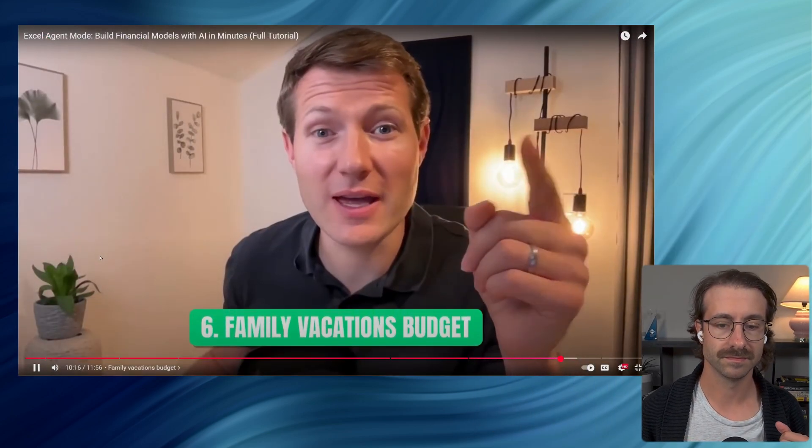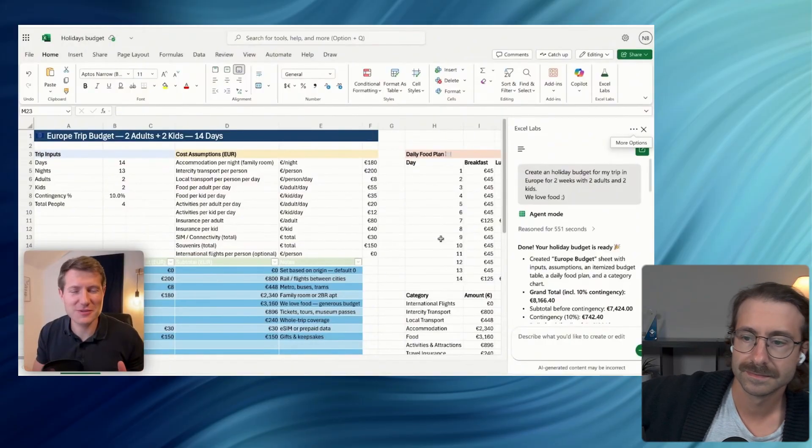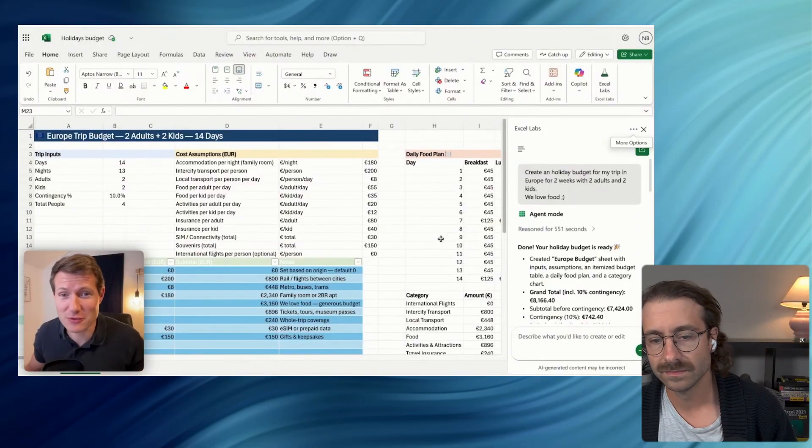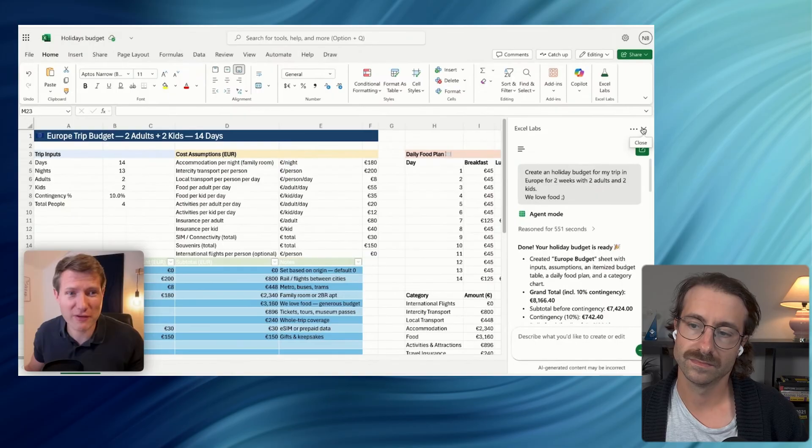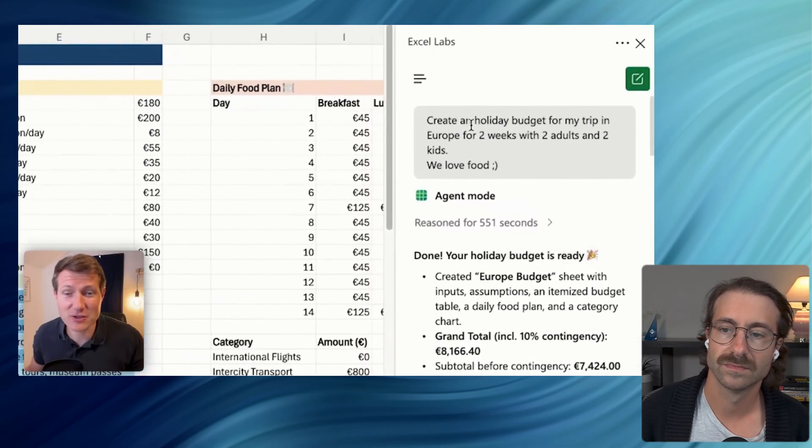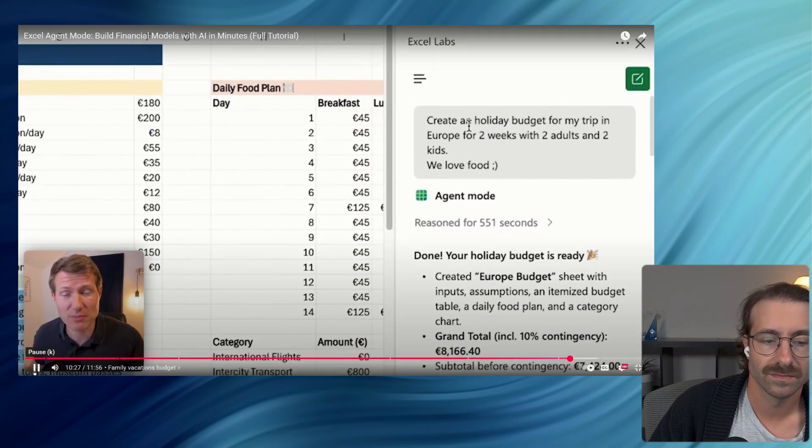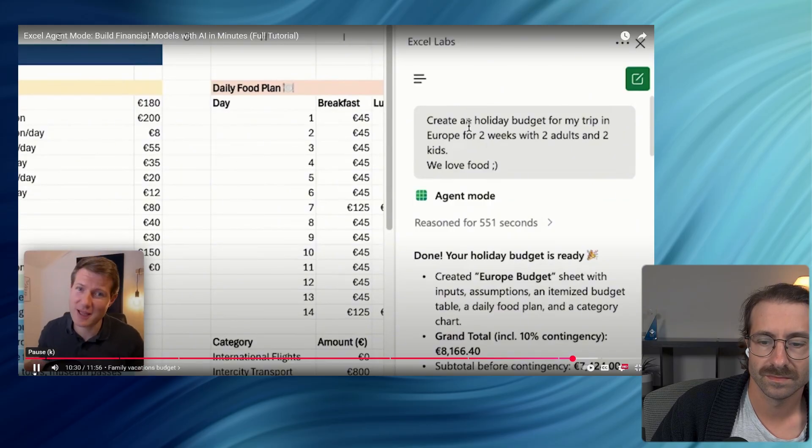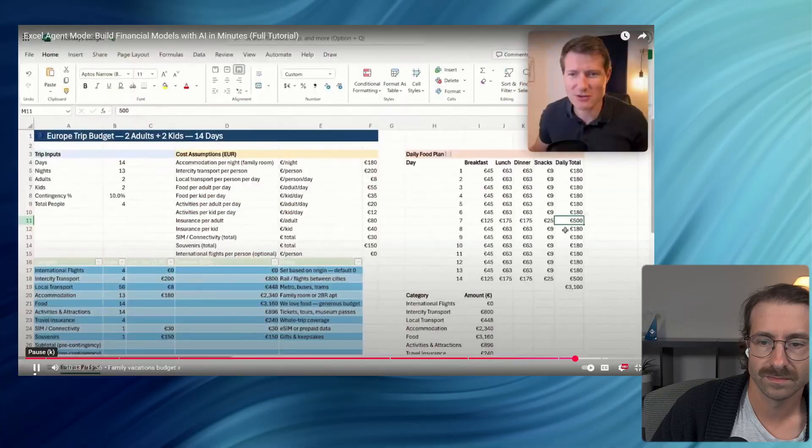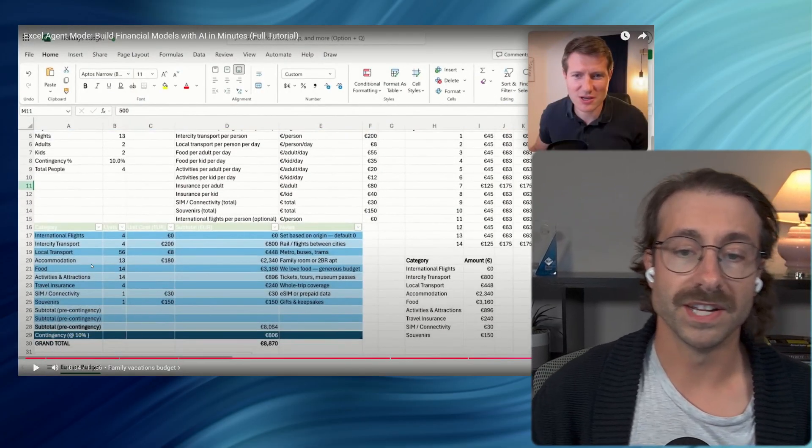Now let's see again, another use case. So here for our last use case, I want to show you that you can also do something fun for your private purposes. And here, I just asked for an idea budget for my trip in Europe for two weeks for two adults and two kids. And we also love food. Here is our budget. I also change here.